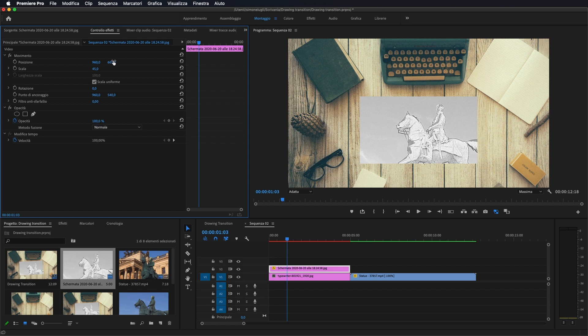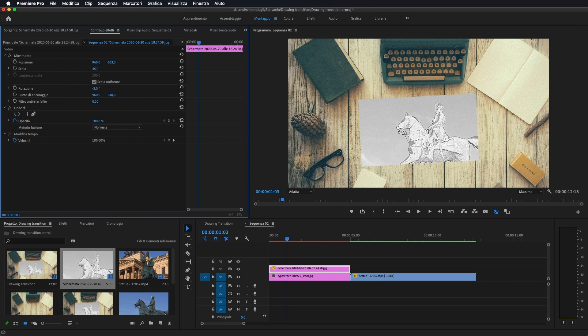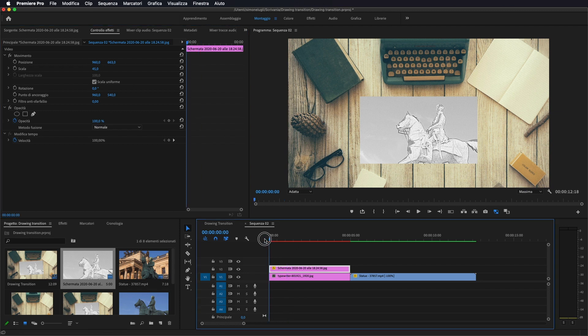Più o meno in questo modo. Se volete potete anche ruotarla un po'. Comunque questo è molto soggettivo come cosa. Una volta posizionata la nostra foto sopra la scrivania,